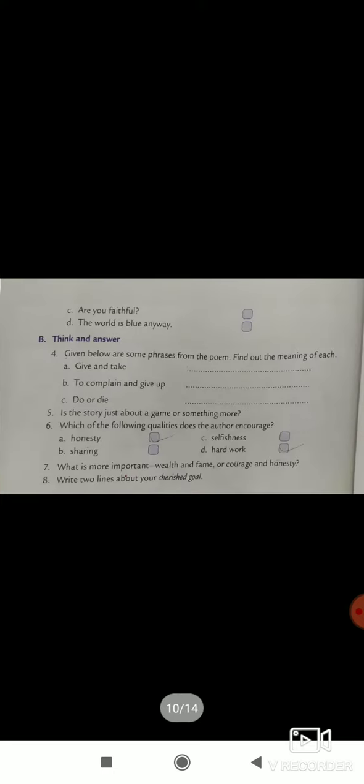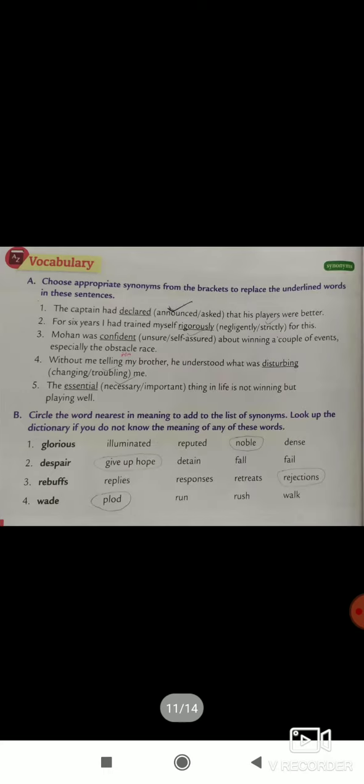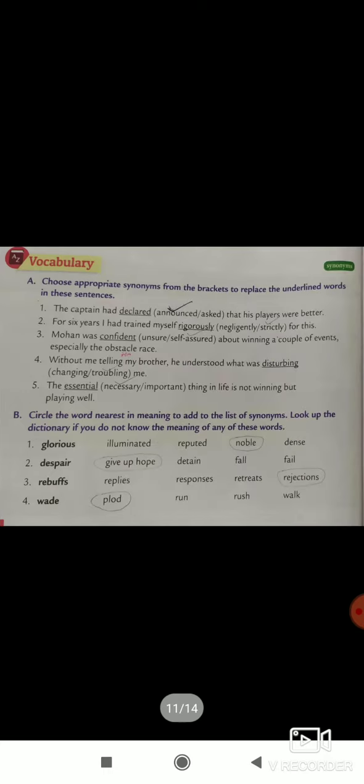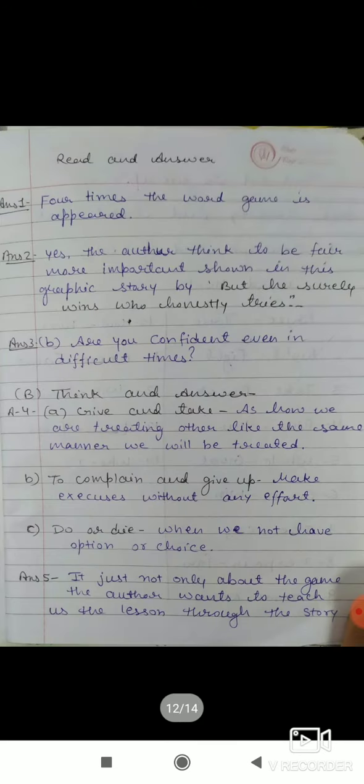And this is the long answer, read and answer. This is your exercise, grammar exercise A and B. Both exercises you do.